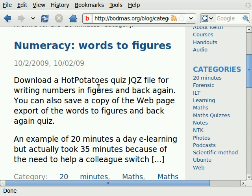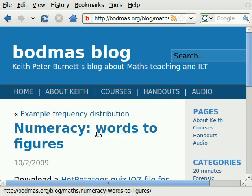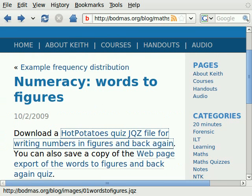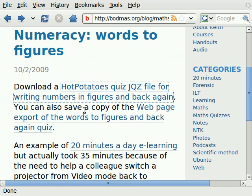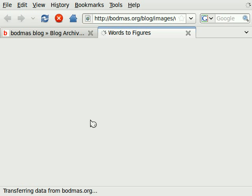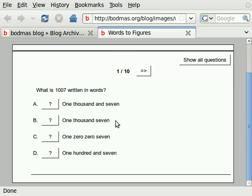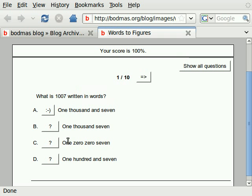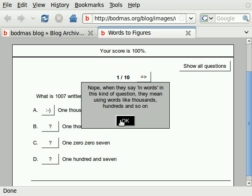Let's have a look at the web page to get the idea. So what is 1007 written in words? Well, of course the correct answer is that one, but some students will write 'one zero zero seven' — that's wrong.